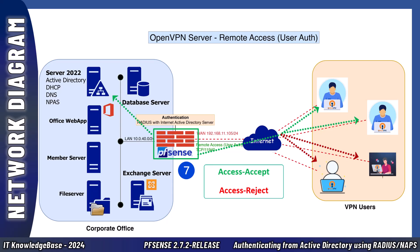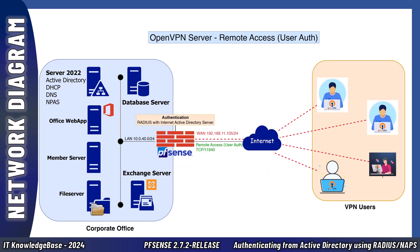If the Radius server response is access accept, the OpenVPN server establishes the VPN connection allowing the remote user to access the corporate network. If the response is access reject, the connection is denied.